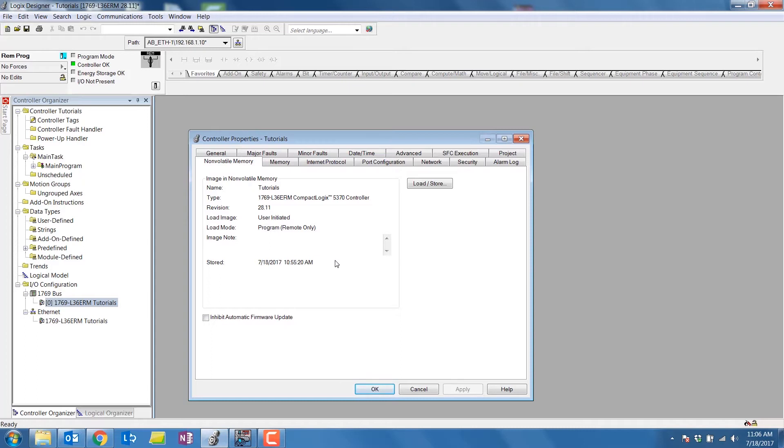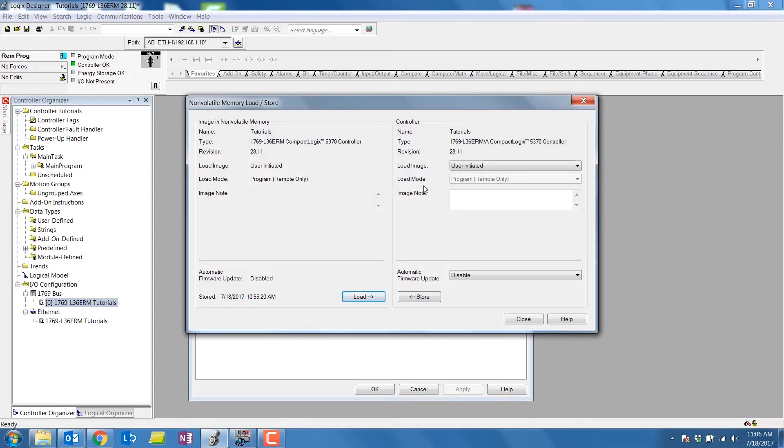As long as you're in program mode, you can select the load store button. Here, we can load from the SD card to the PLC or store the program from the PLC to the SD card.